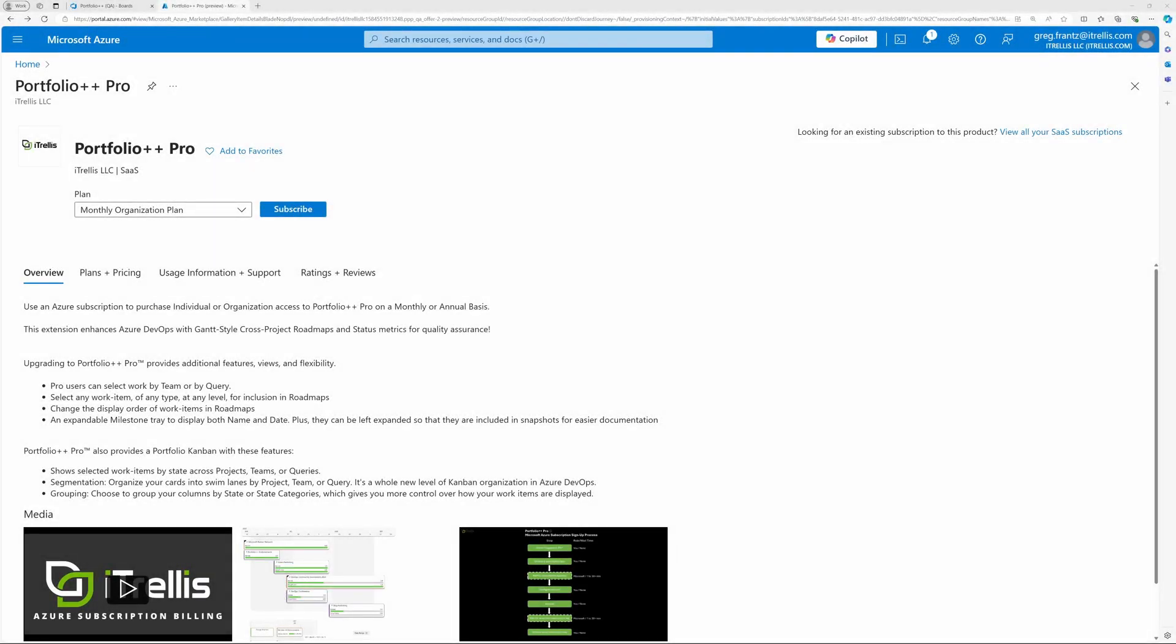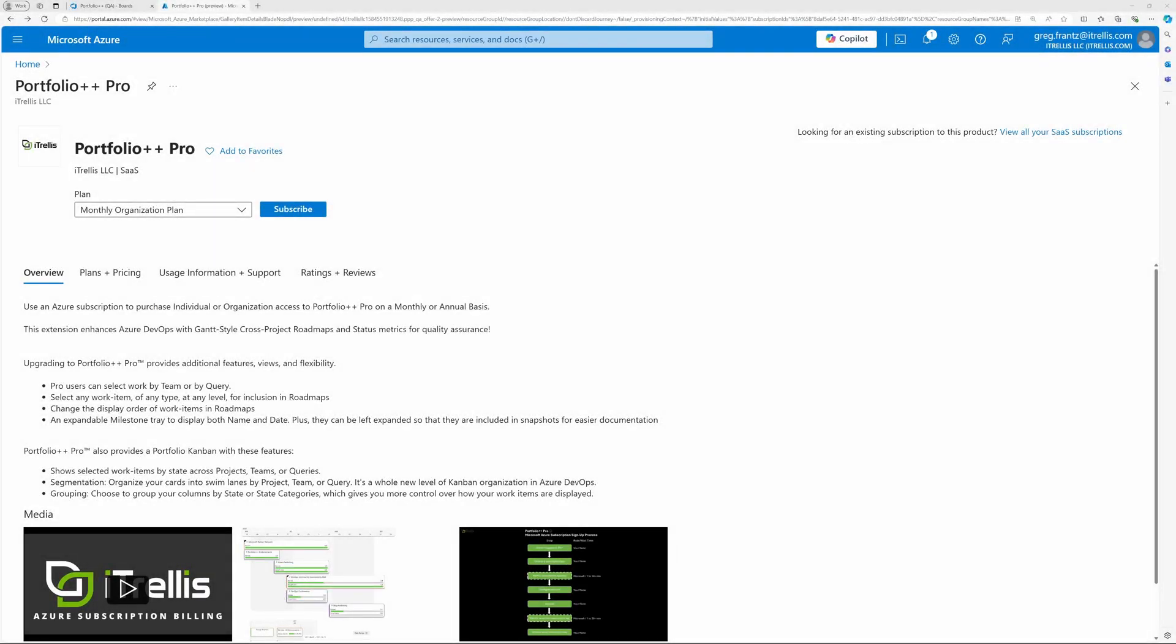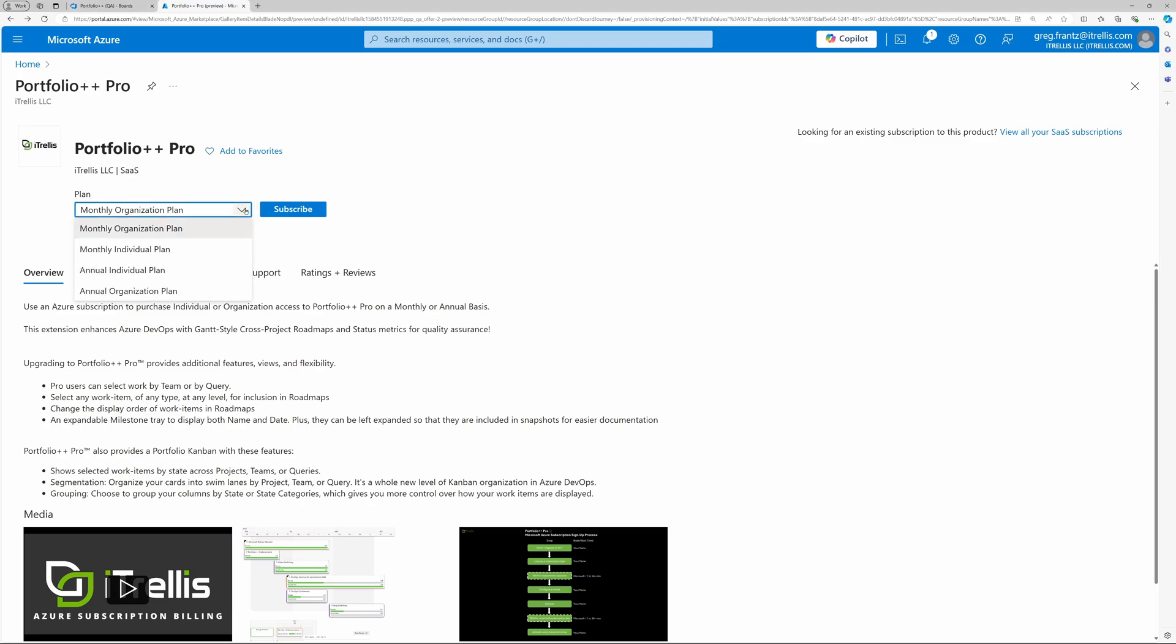Now we're in the Azure Marketplace. Please use the plan drop-down to select your desired subscription option. For this demo, we'll select a monthly individual plan.